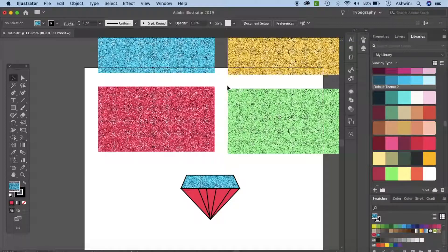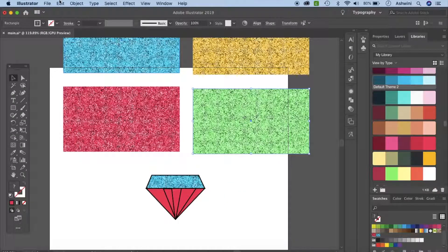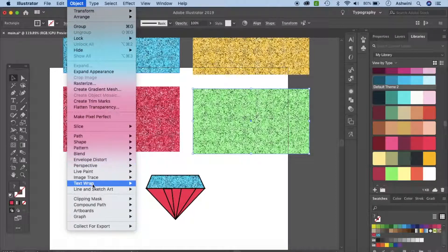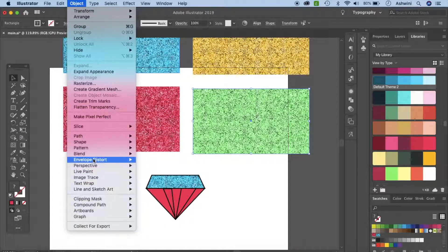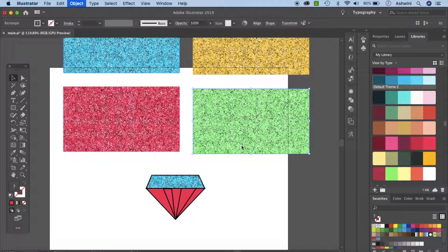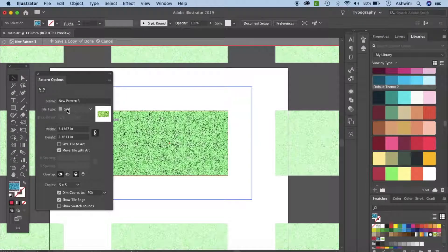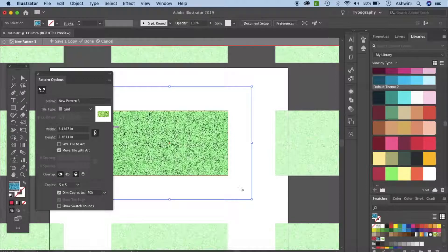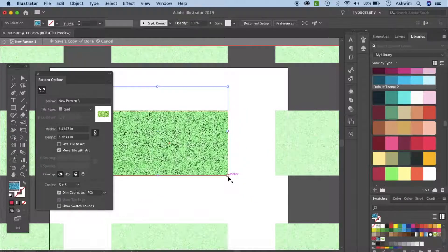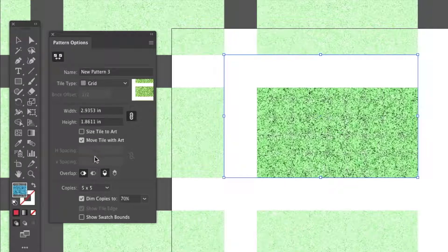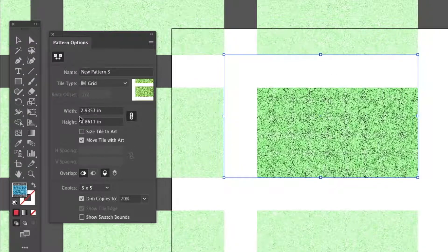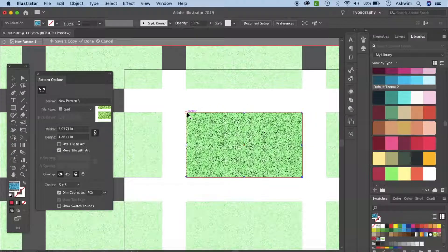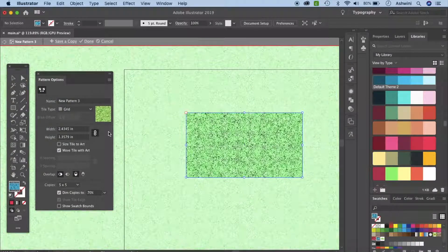You can go ahead and add this as well to the pattern. Let's do that - object, pattern, and make. As you can see it's on the grid because it's the simplest. Just make sure you copy these settings, you don't want it much. Don't edit the width and height because we don't want it to change, and let's just snap it in here so that it's nice and cozy.